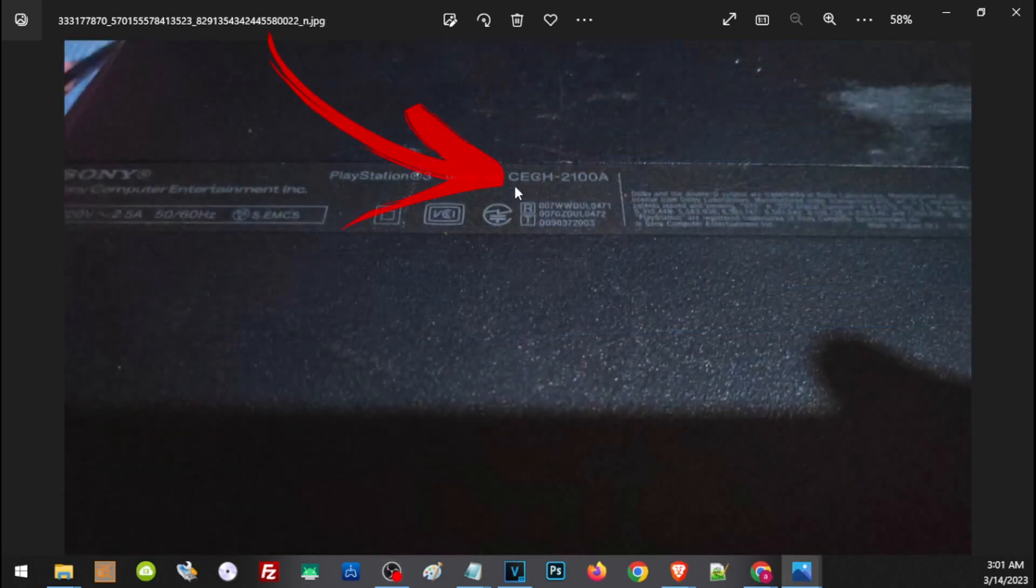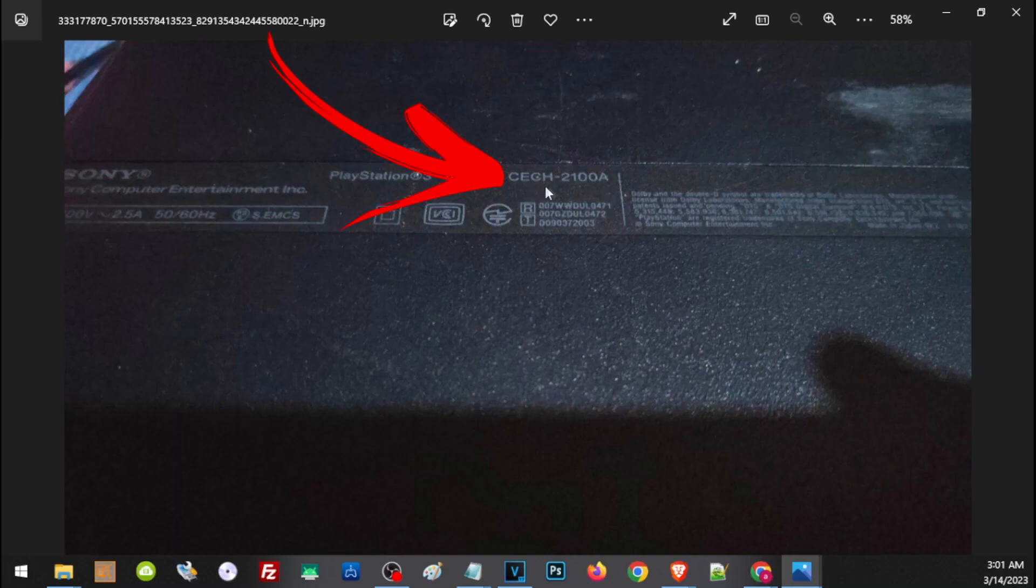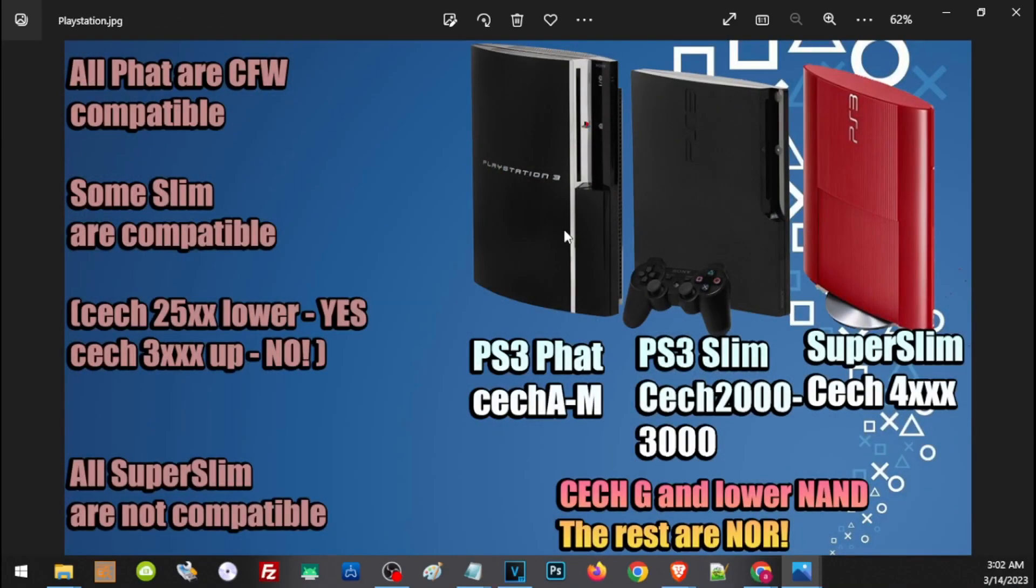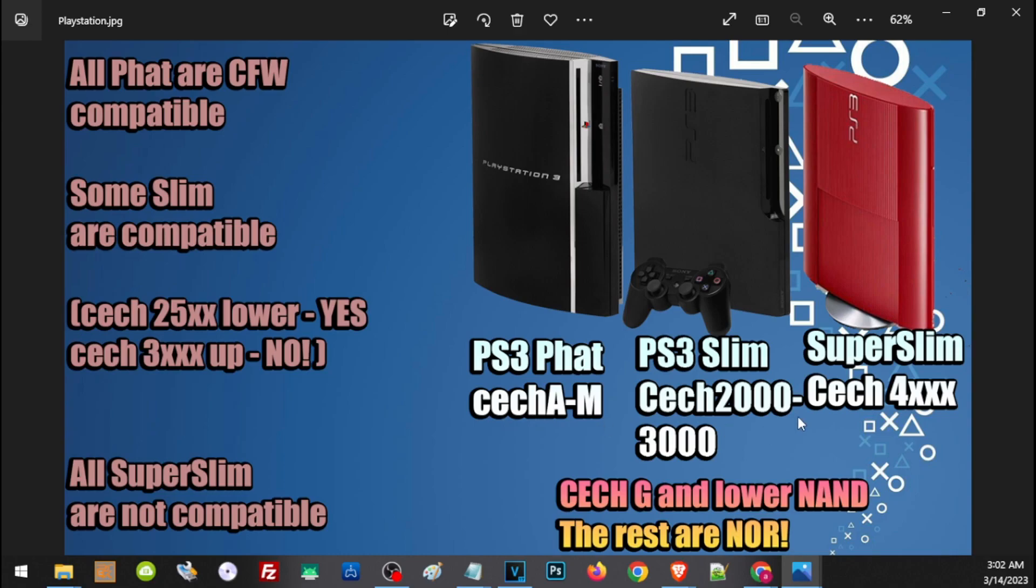And these are the three different PS3. The PS3 Fat has a model of CECH-A to CECH-M, and the PS3 Slim has a CECH model of 2000 to 3000, while the PS3 Super Slim has a CECH of 4000.